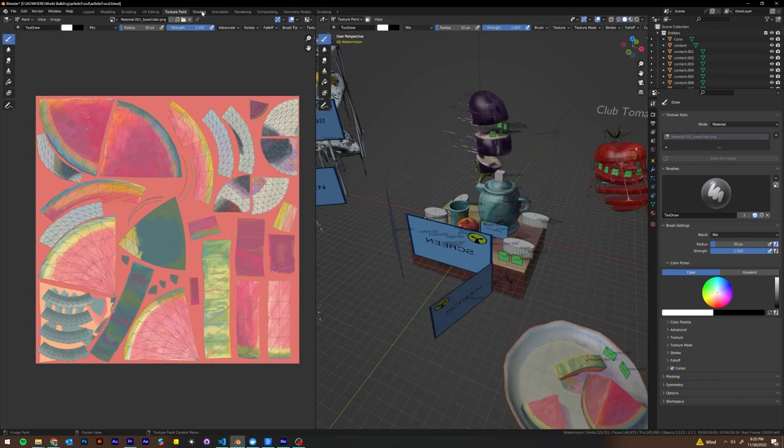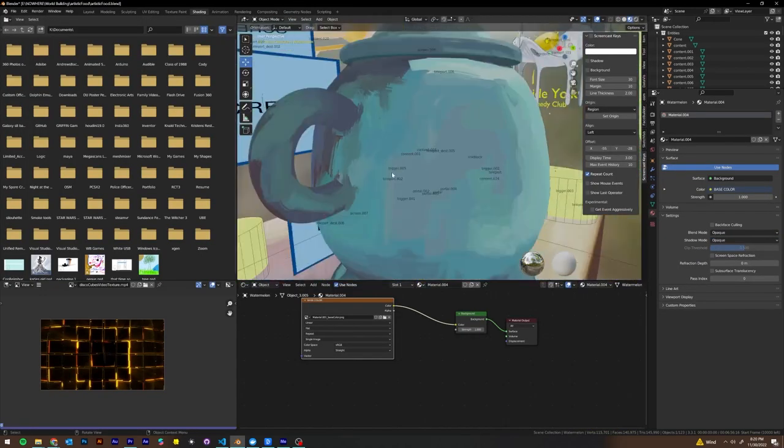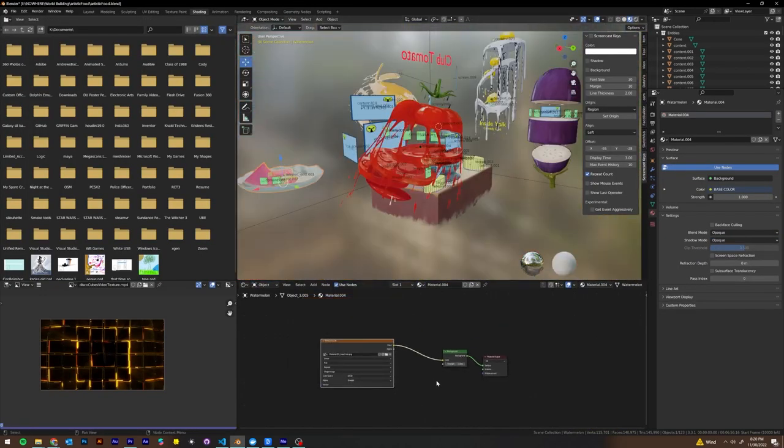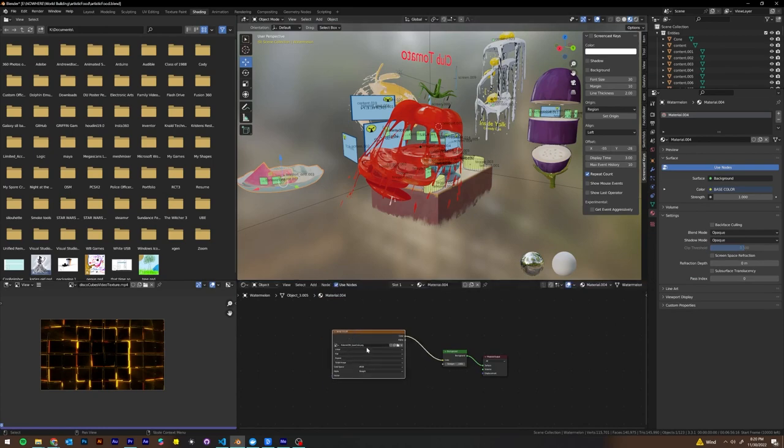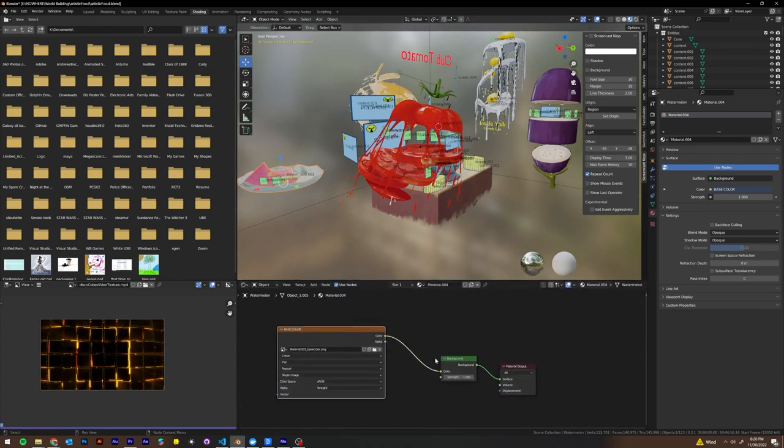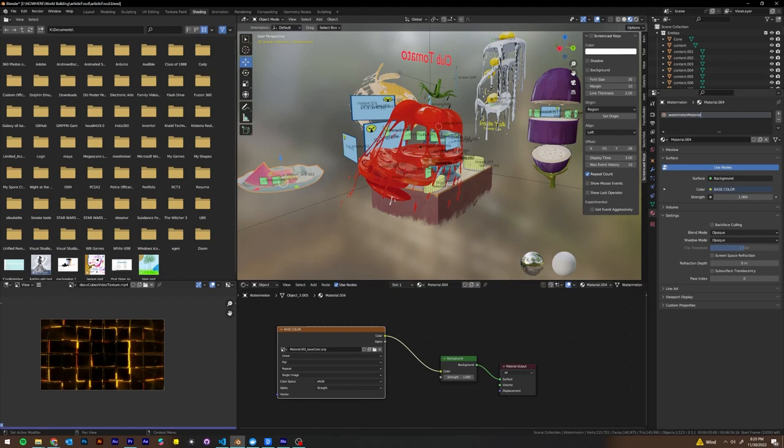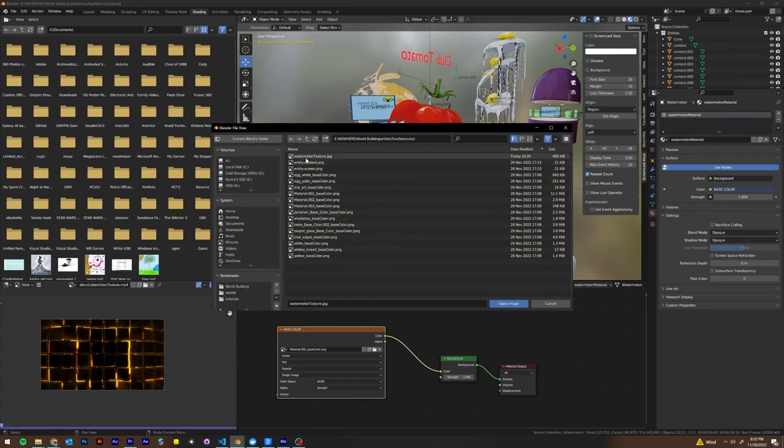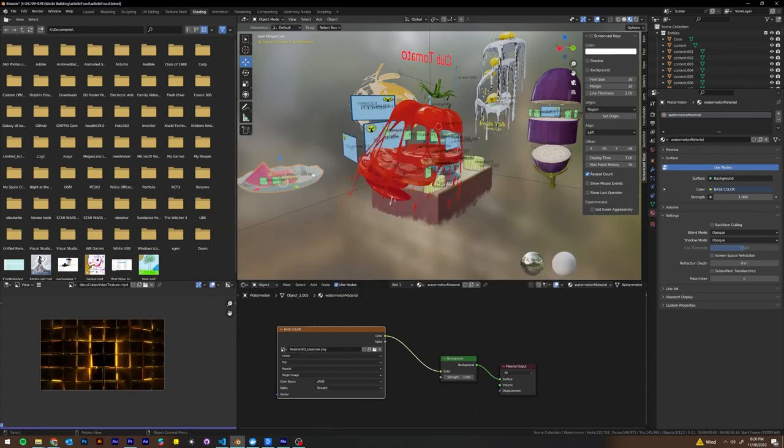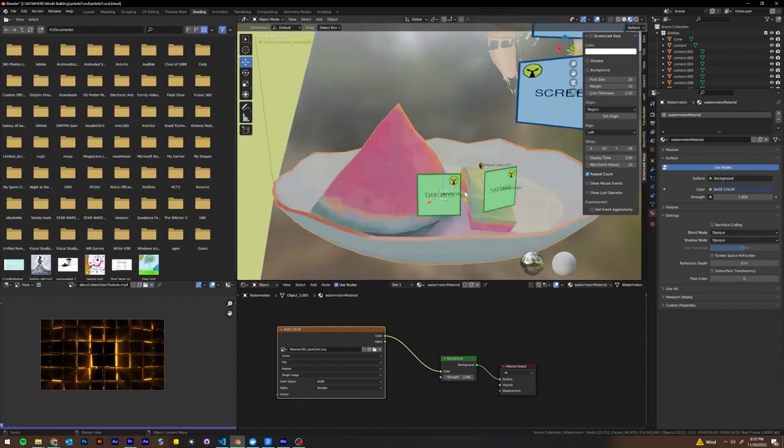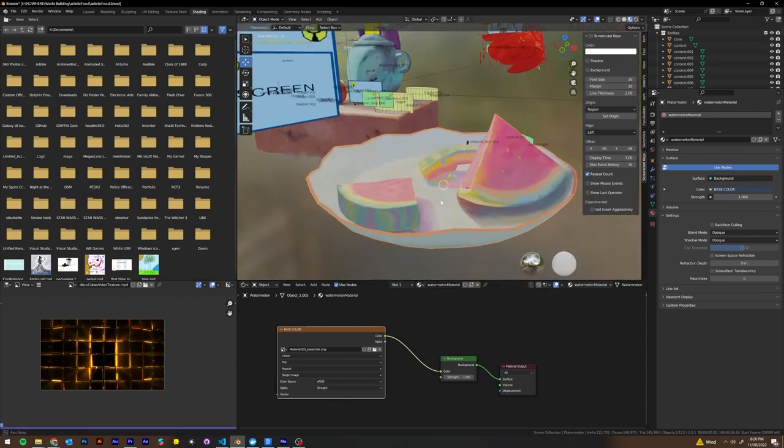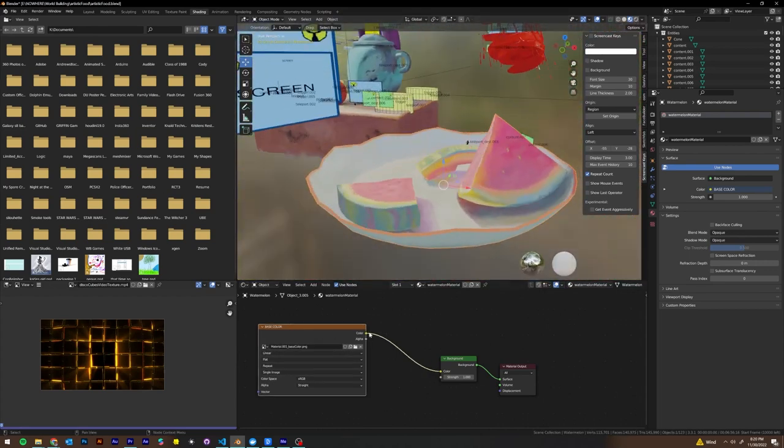We're then going to go to our shading tab, make sure we have our watermelon selected. We're going to go to the base color for material 004, which we can rename watermelon material. And then we're going to click this little folder icon here to open up the textures folder, and we're going to select the new watermelon texture JPEG. Now if we go back to the plate, we have a similar looking result, and our file is going to be significantly smaller.